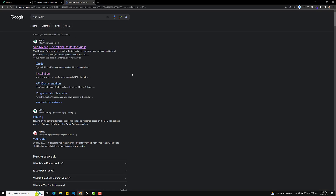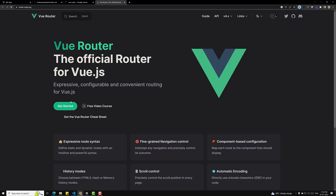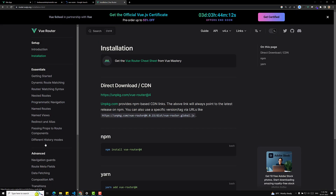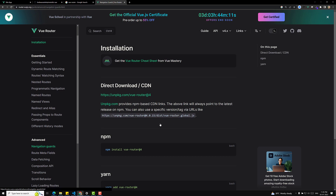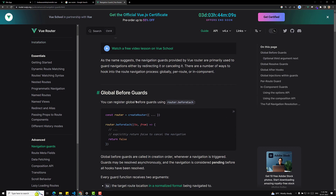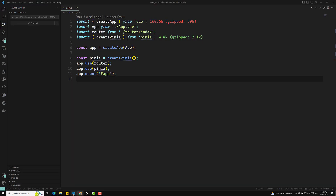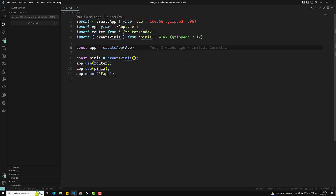Let's open the Vue Router official docs. If you go to the Advanced section, you'll see navigation guards. We are using the global beforeEach guard — before navigating from one route to another, this guard will be executed. We'll write it globally in the main.js file.